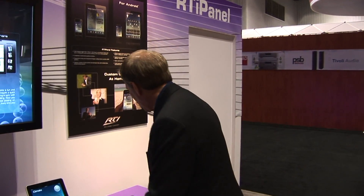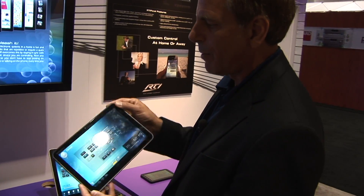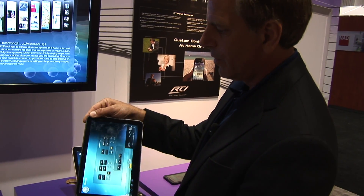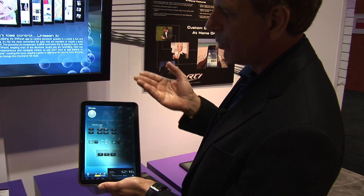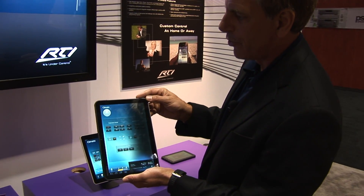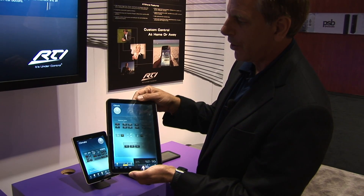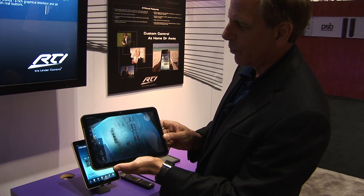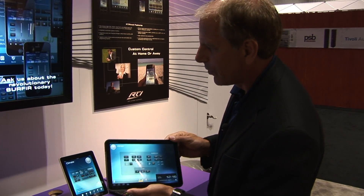We are now introducing at the show an Android version of that same application. With the Android version you're able to program a similar RTI panel application for Android devices. This will be out at the end of this year and will be programmed through Integration Designer, just like the current RTI panel application and all other RTI devices.